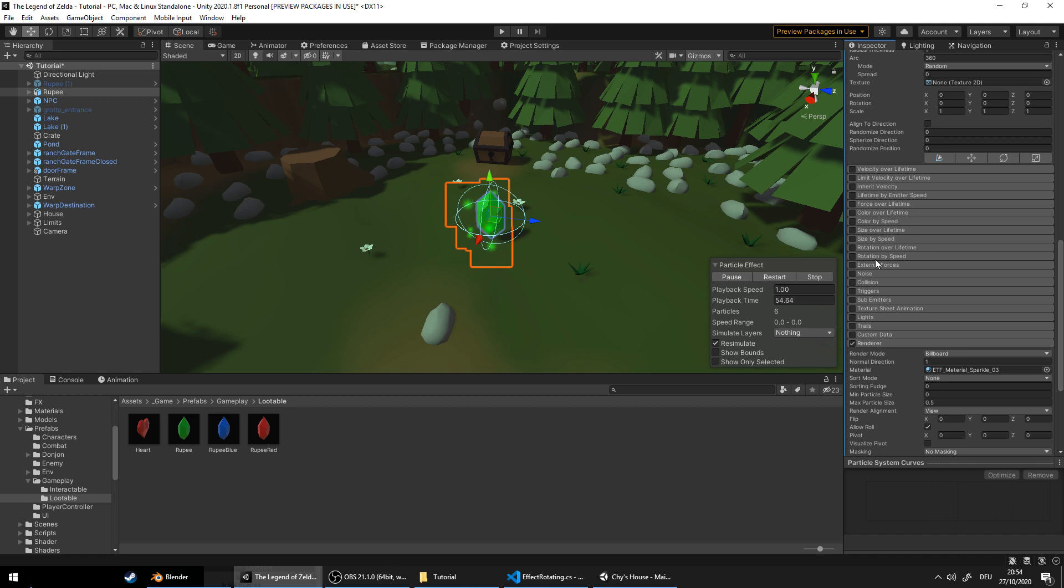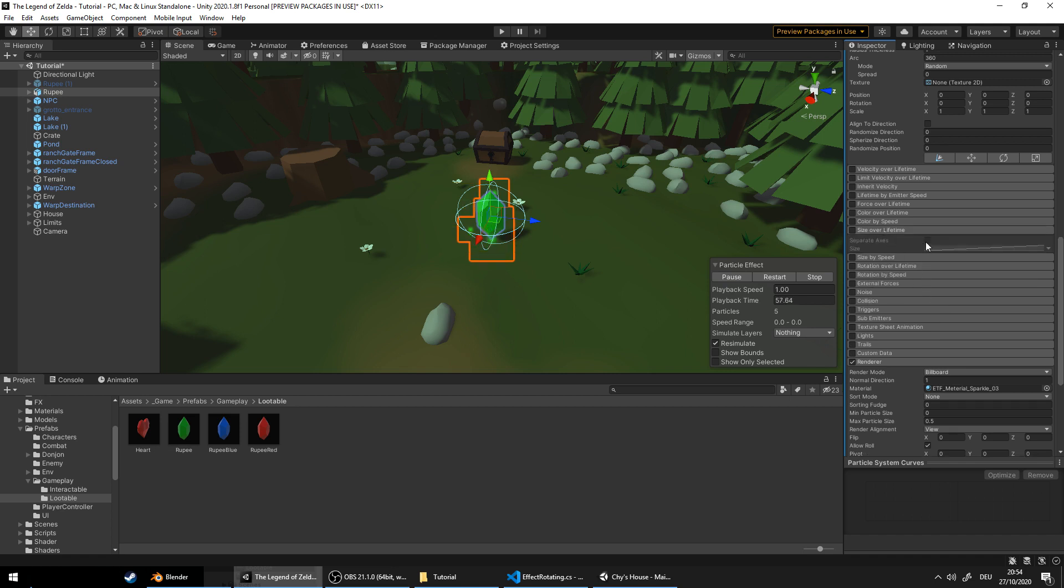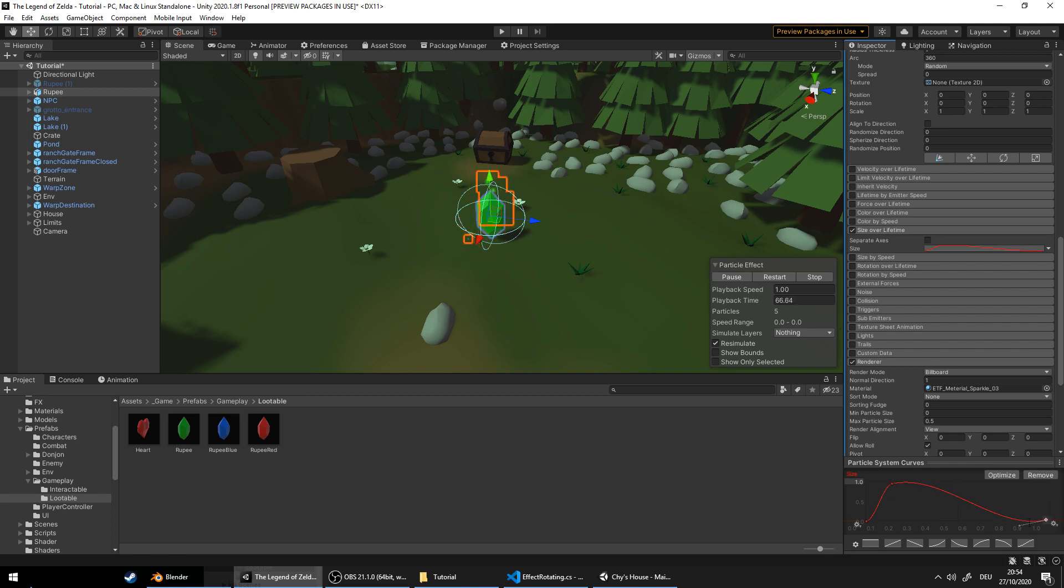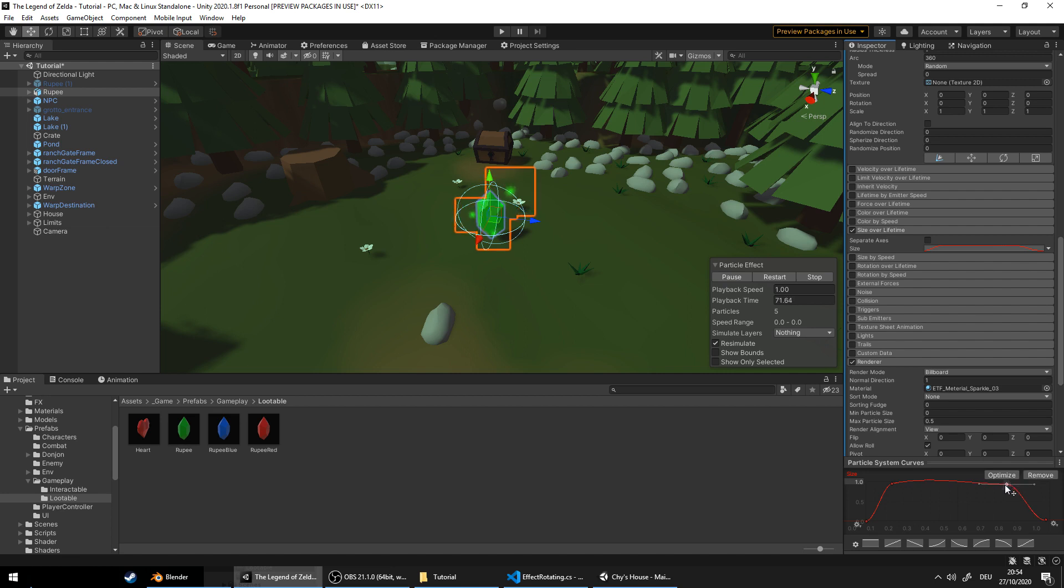Scroll down to size over lifetime. Edit the curve like so. You can double click to add a keyframe. Awesome.